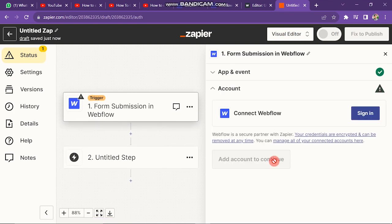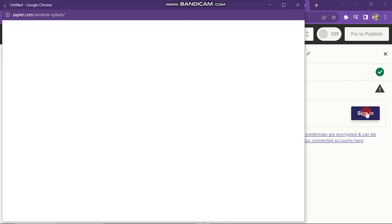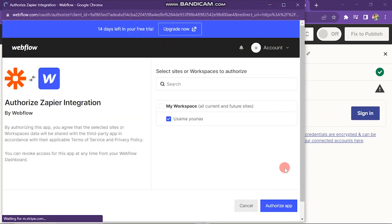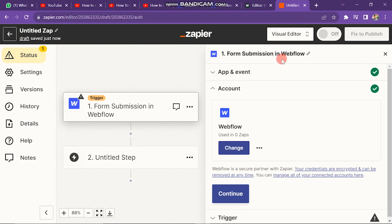Next, you have to sign up your Webflow account. Zapier will automatically detect your Webflow account, and you just have to click on the authorize app button. You can see it's done.